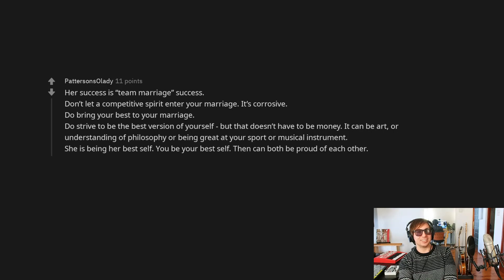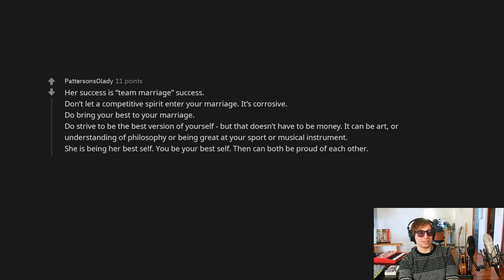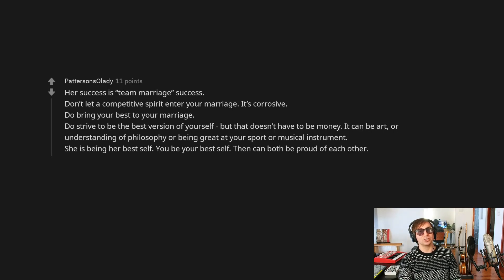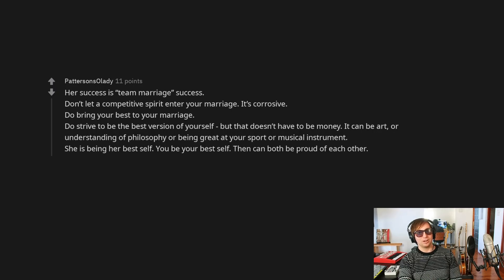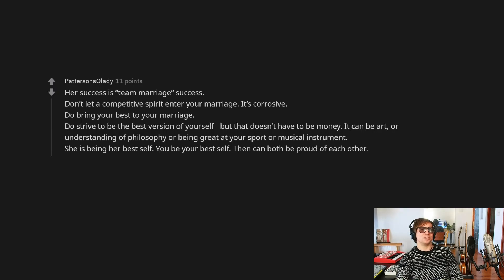Her success is team marriage success. Don't let a competitive spirit enter your marriage. It's corrosive. I would also add, like, just from my experience, you don't want things to become too transactional.